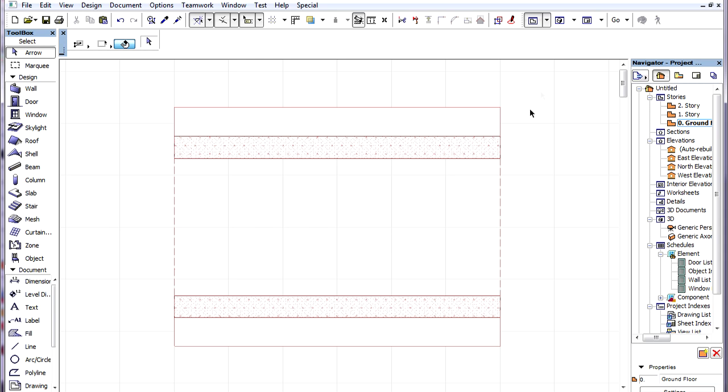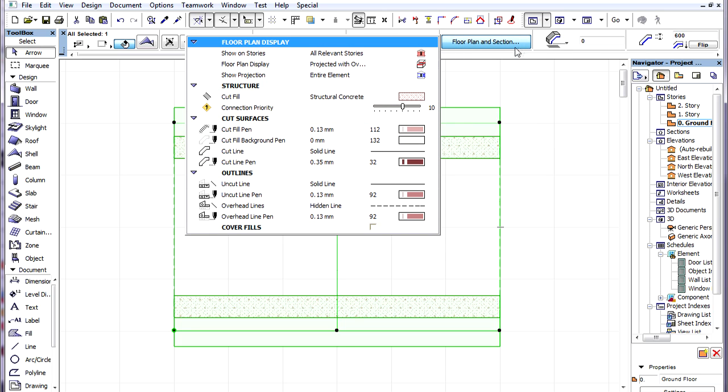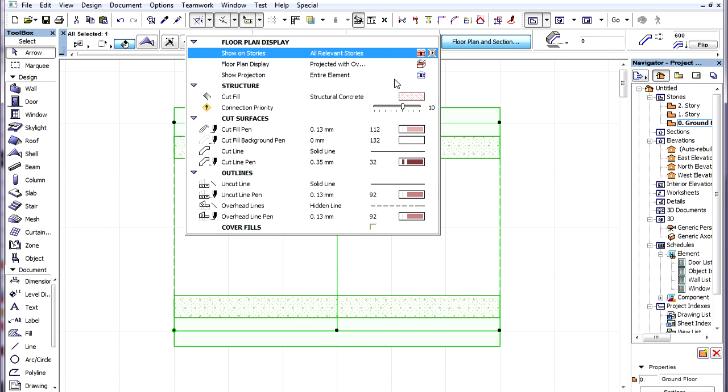The same Floor Plan Display options are available for Shells that we have already seen with other element types. These include the Show on Stories, Floor Plan Display, and Show Projection options.